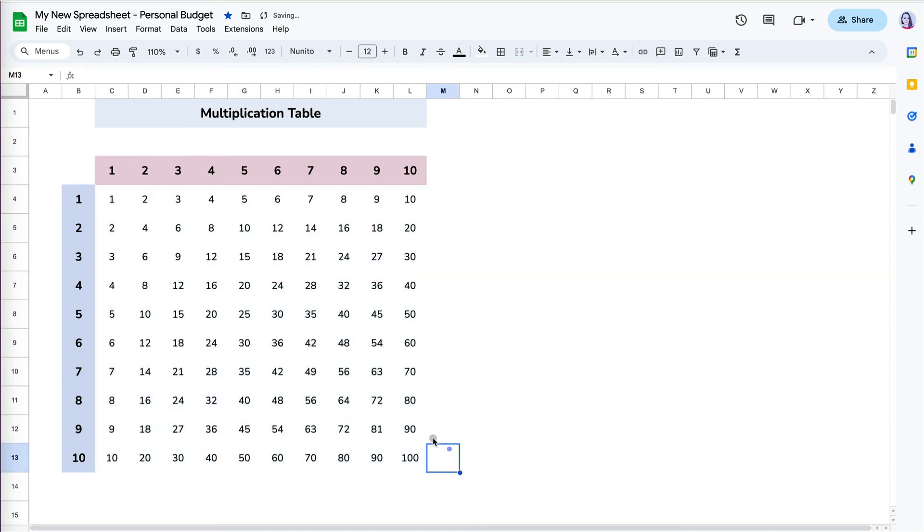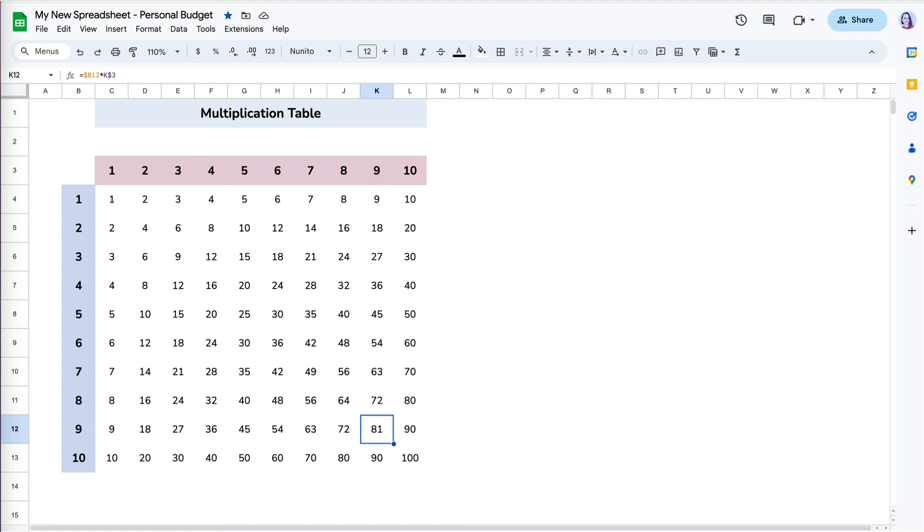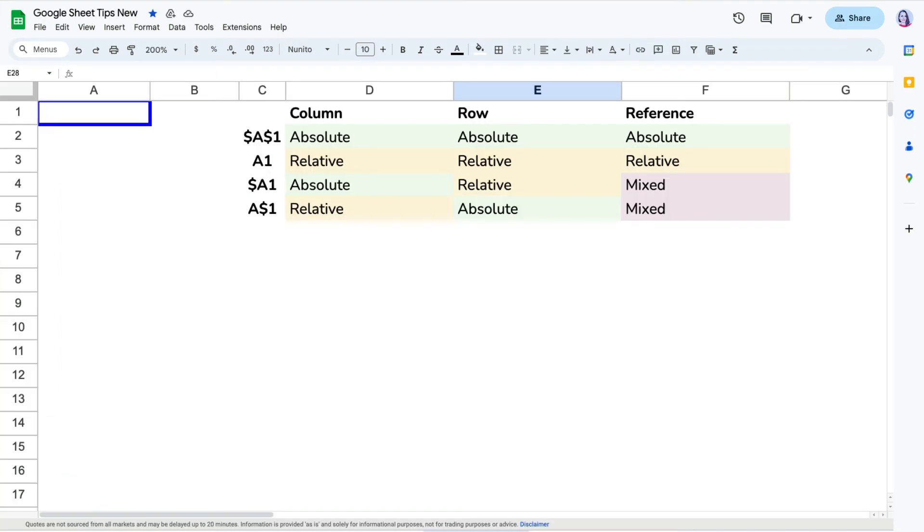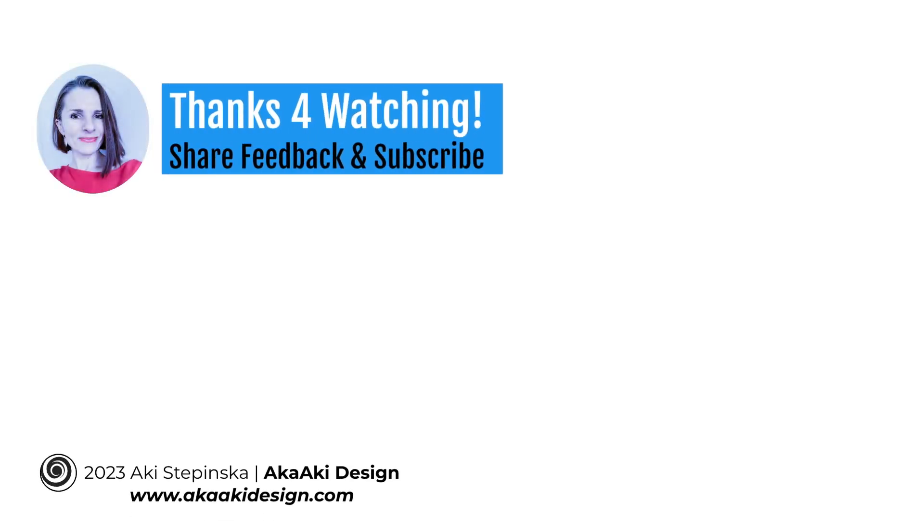Finally, the trick in error-free spreadsheet is deciding before you copy a formula what cell references in the formula you want to keep relative and what you want to be absolute. Just take your time and test it out to see whether it makes sense. Thanks so much for watching!